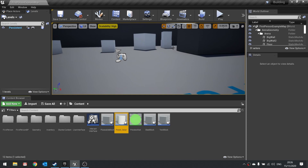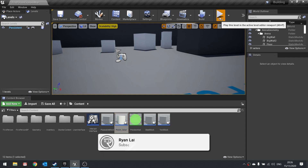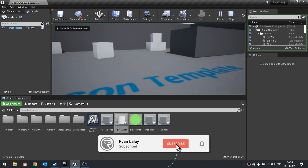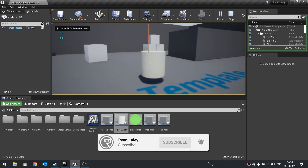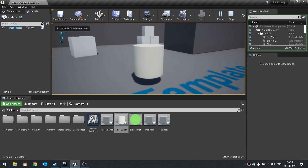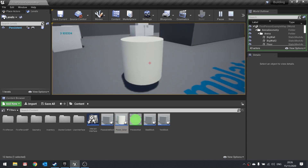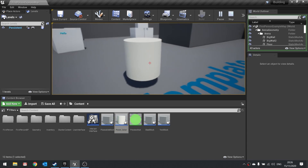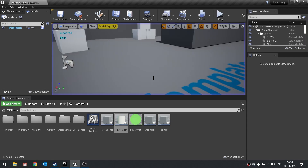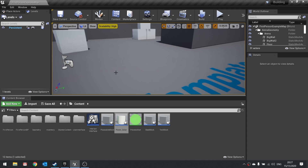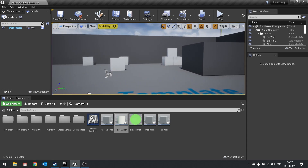Hello and welcome back to our building series. Previously we got our solar panel object working and when we interact with it, it says the word hello. What we want to do now is change it so it spawns a window displaying the amount of power this thing has and is gaining. To do this we need to first make the user interface element.